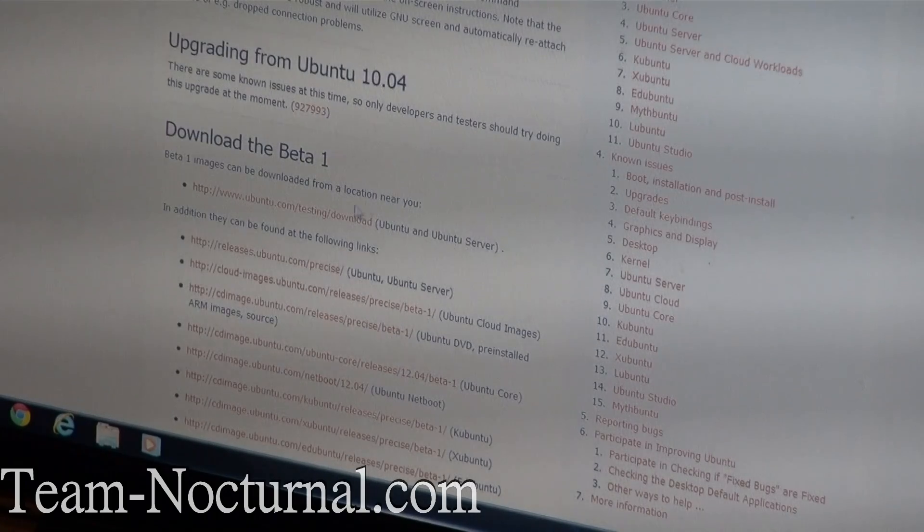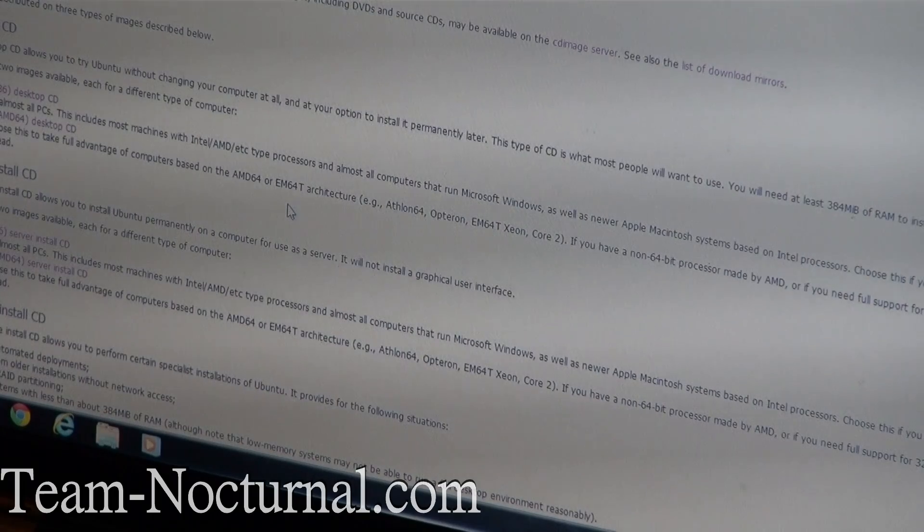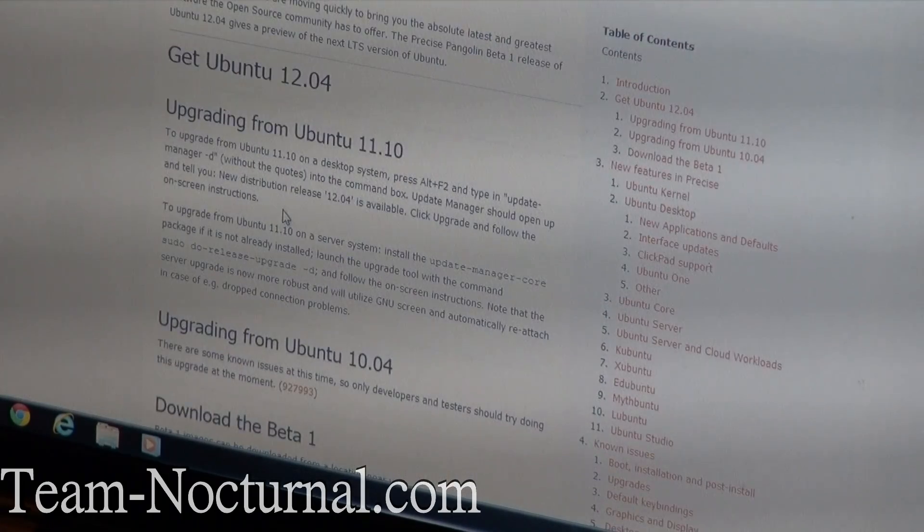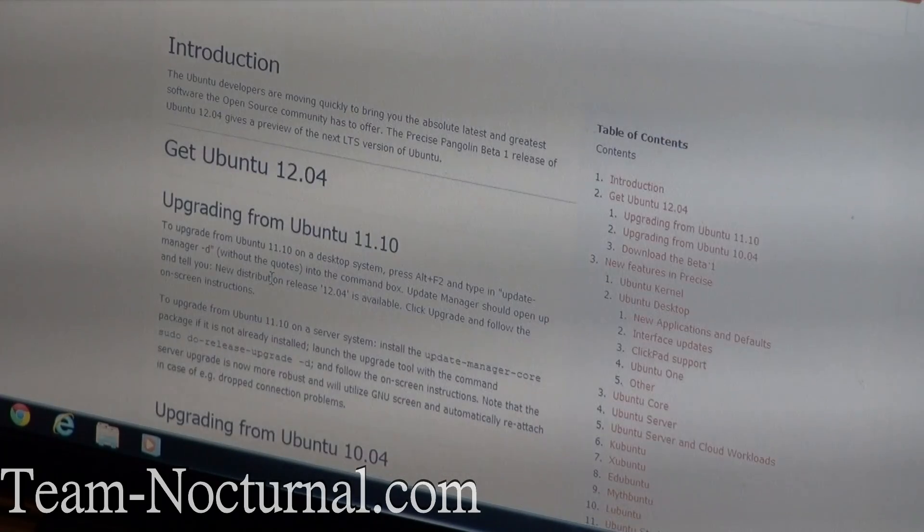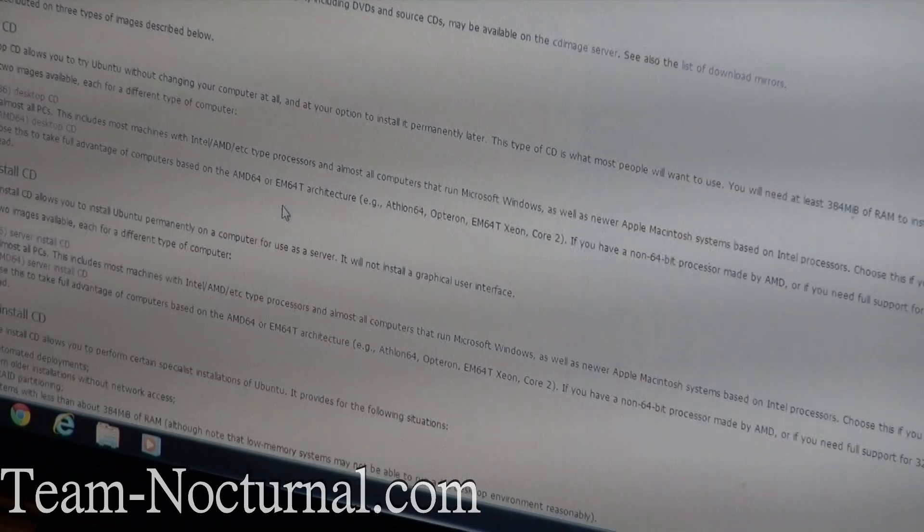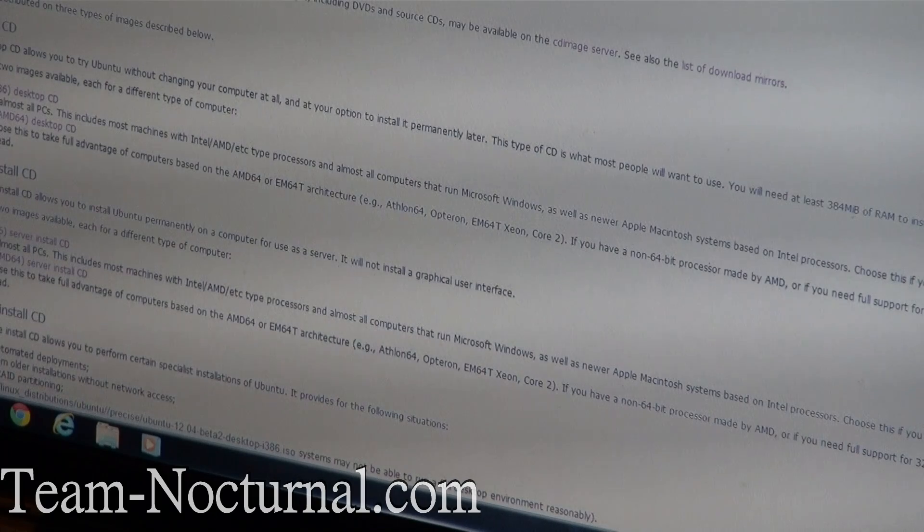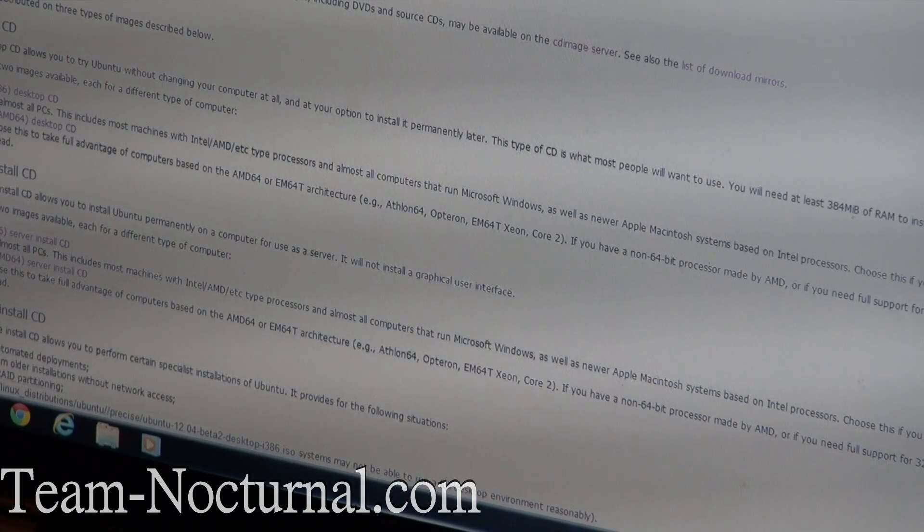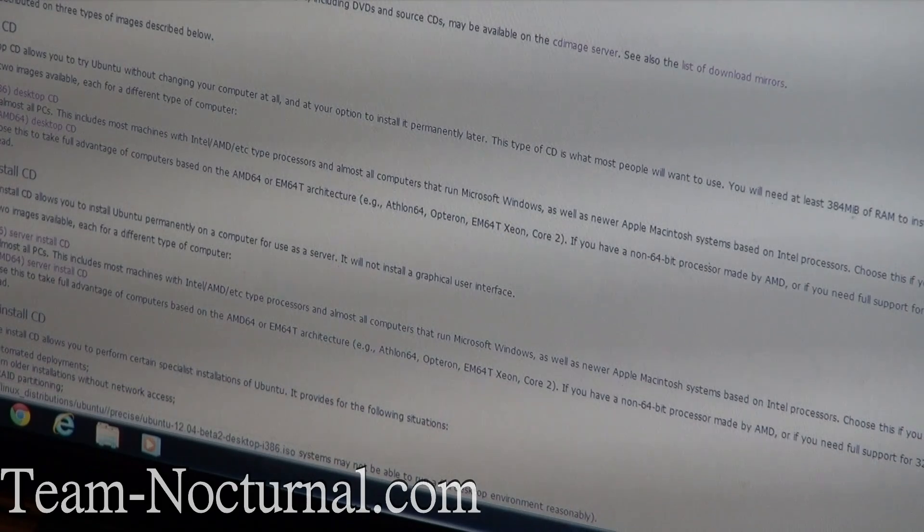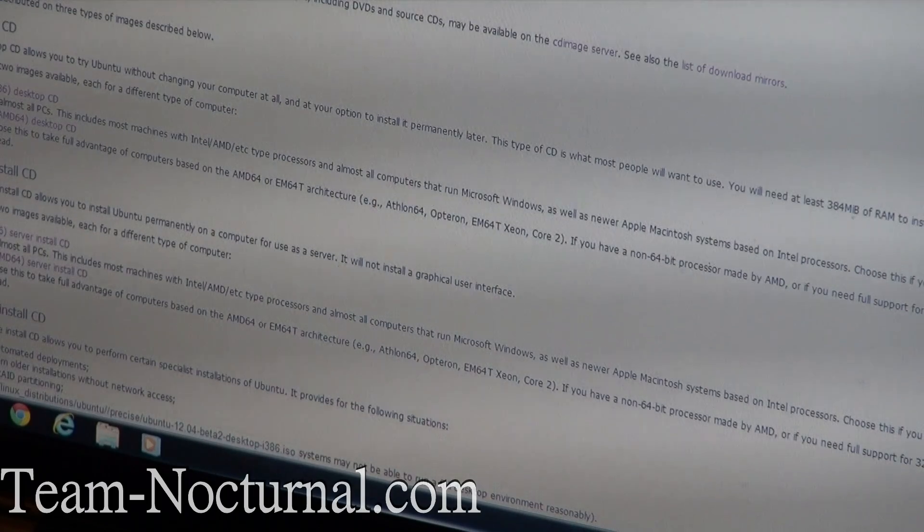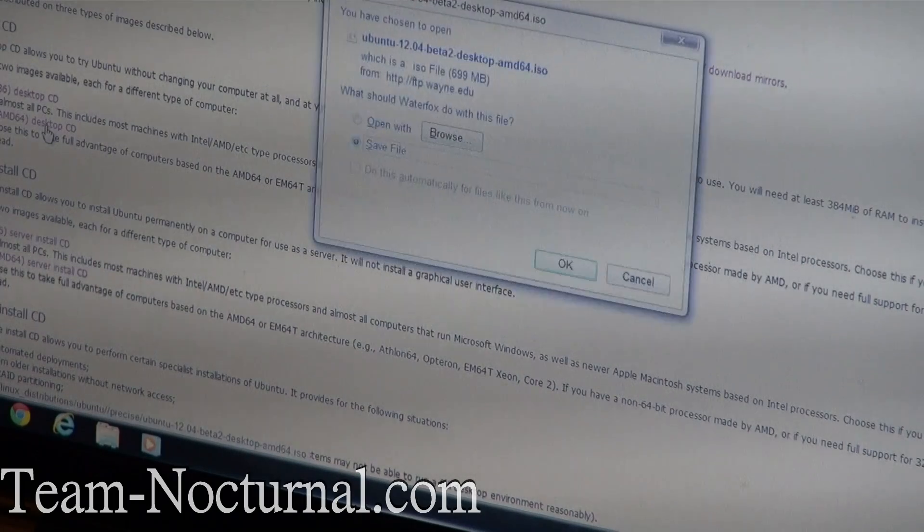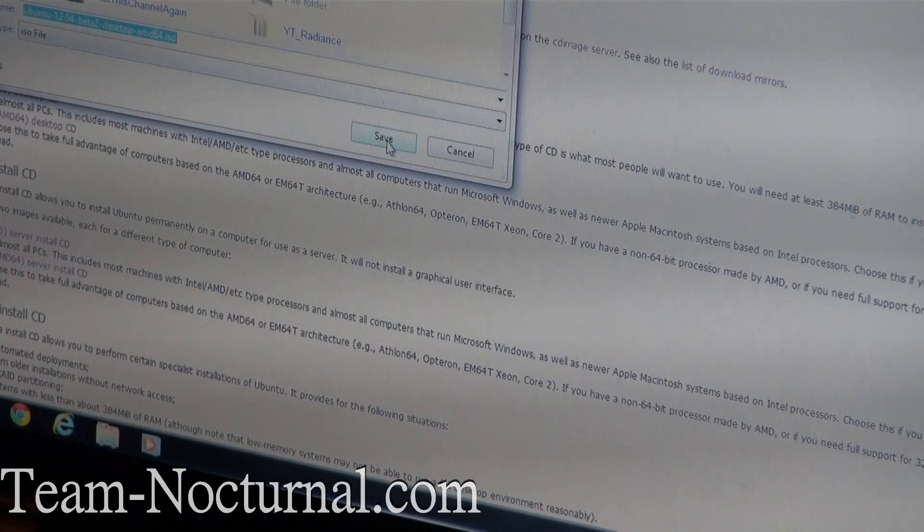Alright, so let's go ahead and download this. Make sure I get the right version here. I'm going to download the 32-bit version because the 64-bit requires a little more files to be installed if you're doing Android modifications. Wait a minute, let's see here. No, never mind. I'm just going to get the 64-bit. Sorry about that. I'm going to go ahead and download this.